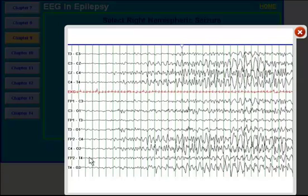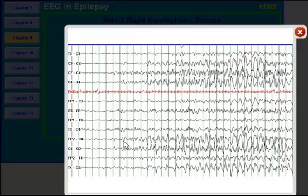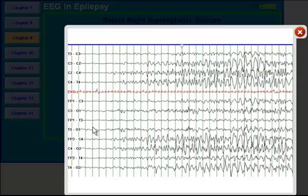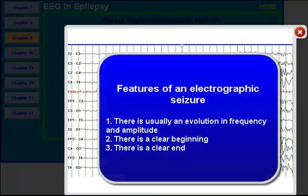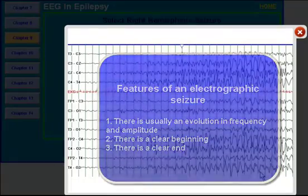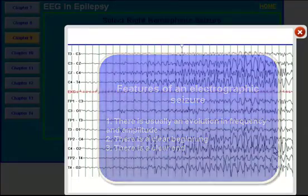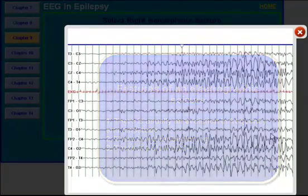There are a number of characteristics which define an electrographic seizure. Number 1, you need to see an evolution in frequency. You need to see an evolution in amplitude. You want to see a clear beginning which you see right here. And you want to see a clear end which you don't see in the EEG because it is only a 30 second segment.